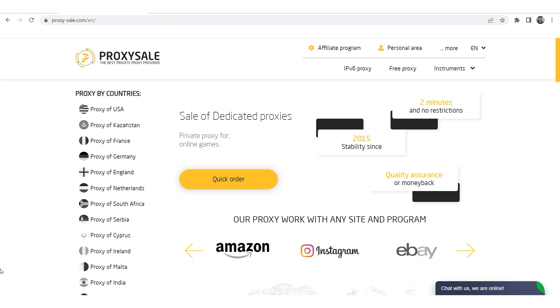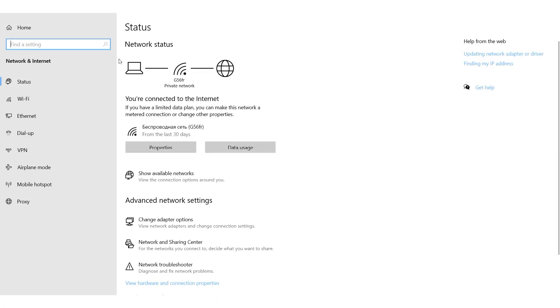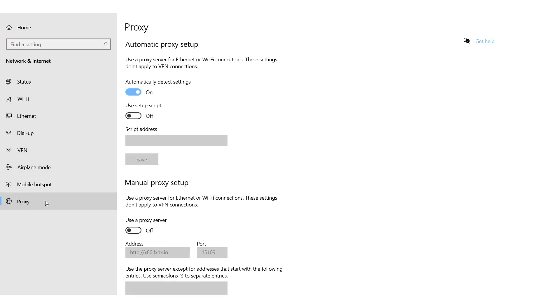Click on the Start menu, then select Settings. Choose the Network and Internet section. In the window that opens, click on the Proxy section.